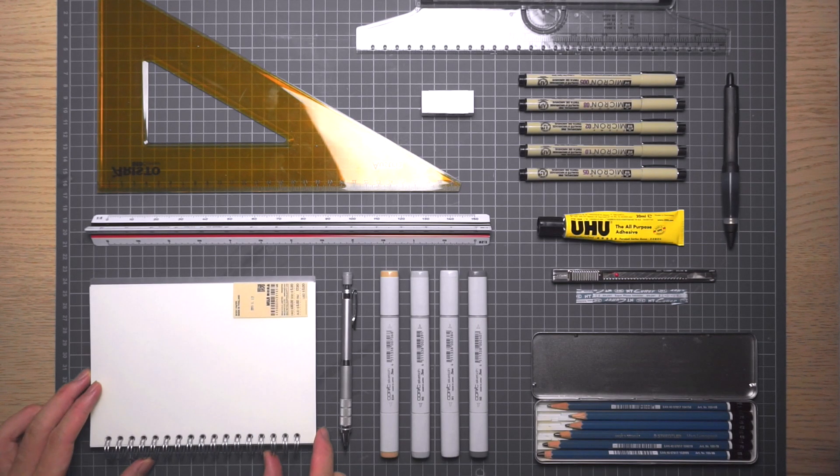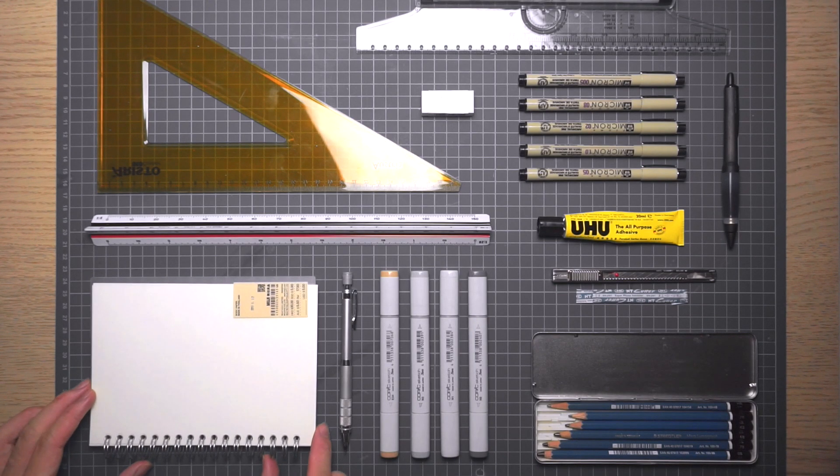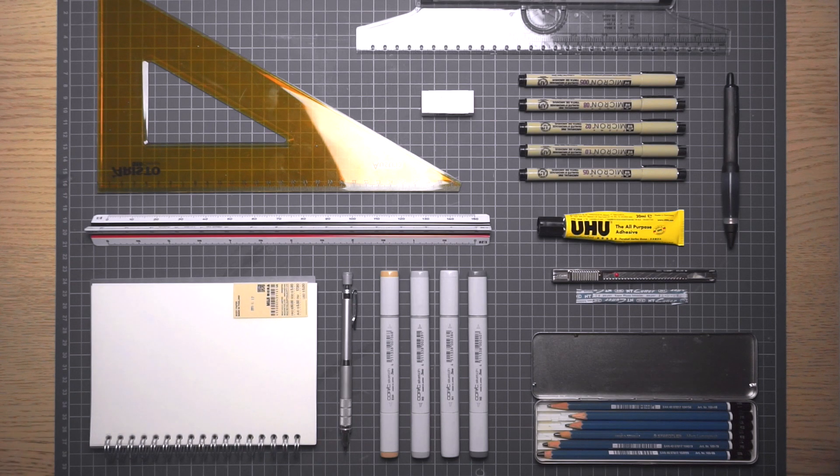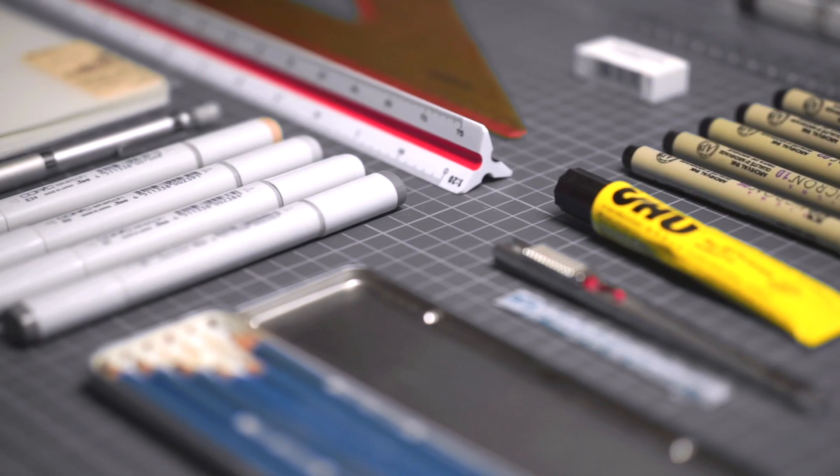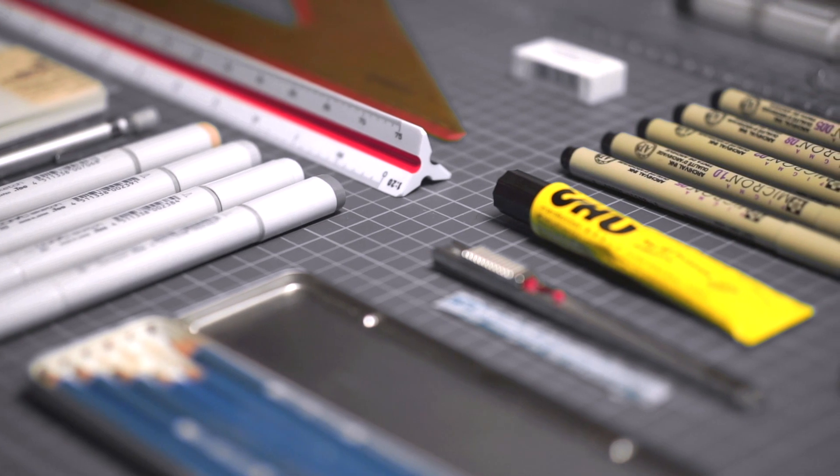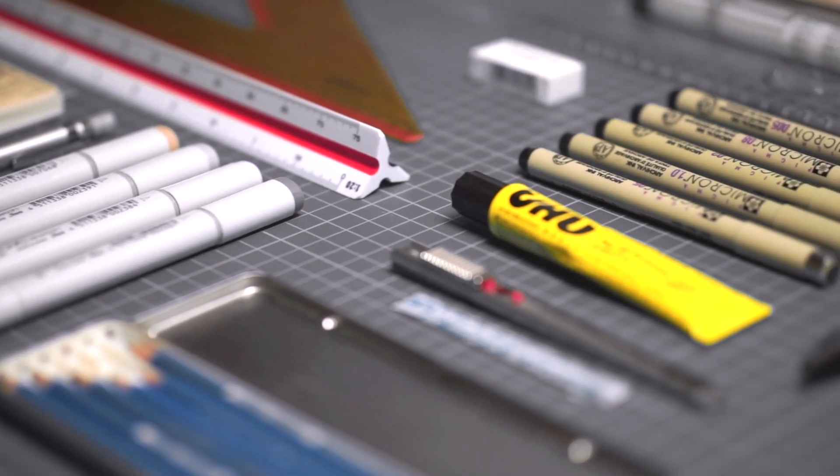Starting architecture school, or university for that matter, can be filled with unknowns. If you aren't sure what tools you'll need going into architecture school, here's a list of 10 essential tools to get you started.